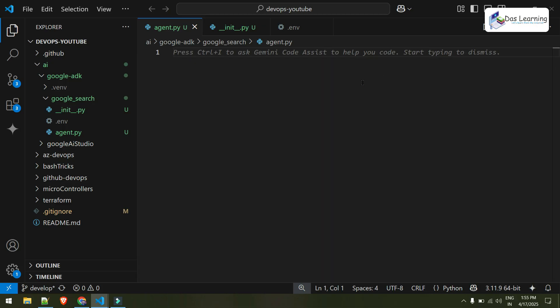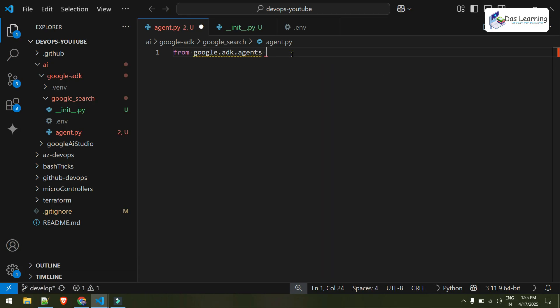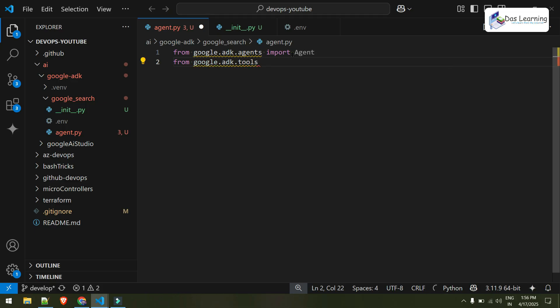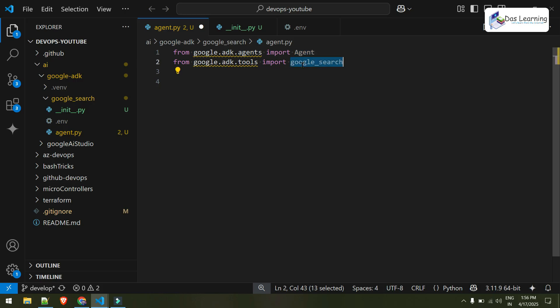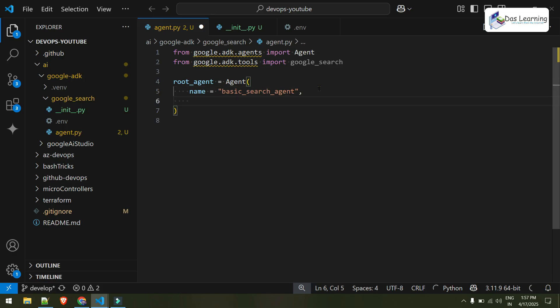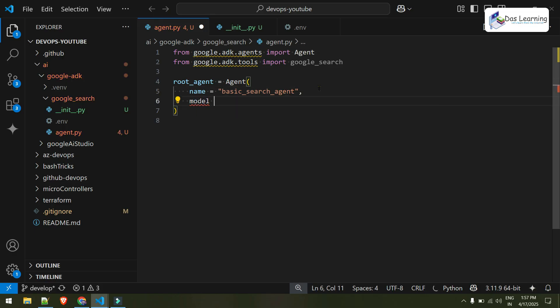We can now start writing our code. I'll type in from google.adk.agents import agent. Another one will be from google.adk.tools import google_search. We'll be creating our own agent and we'll be importing google search from google tools. There are some prebuilt tools which Google has already released. You can create your custom tool as well. And I'll create one object, root_agent. I'll use agent and let me give it a name to my agent: Basic search agent.